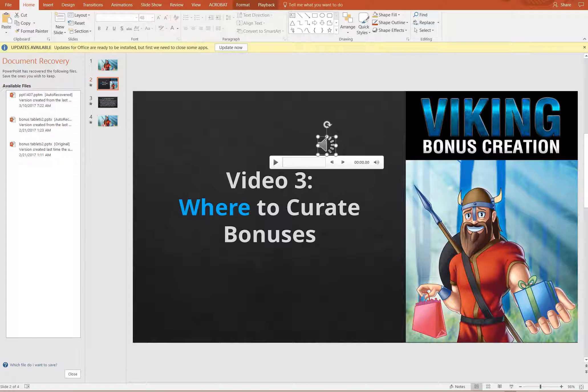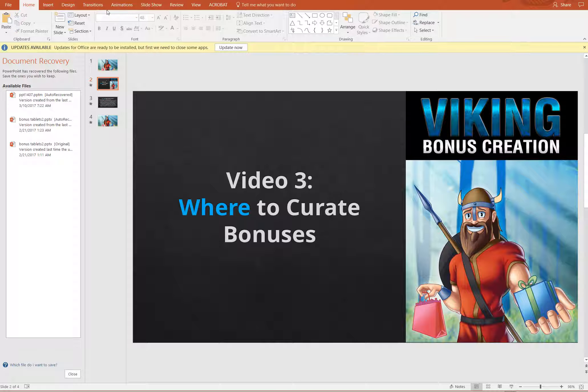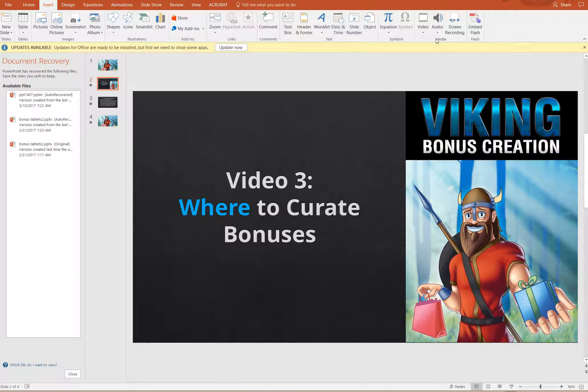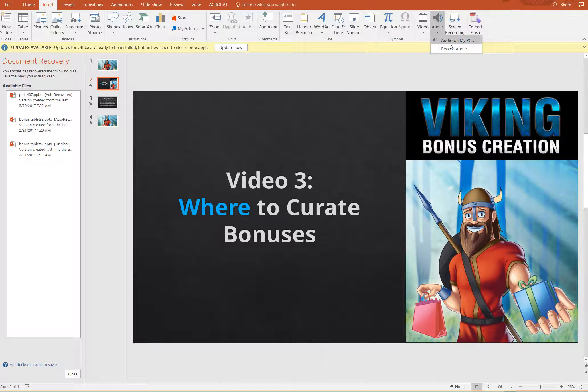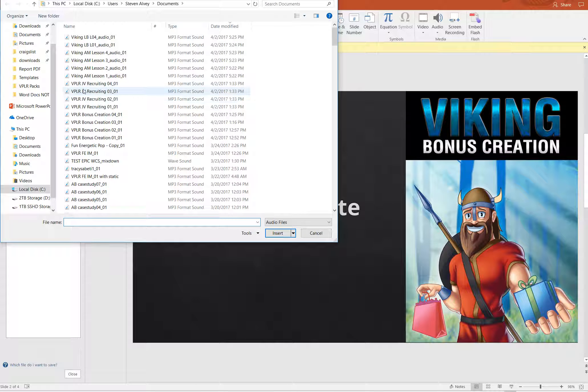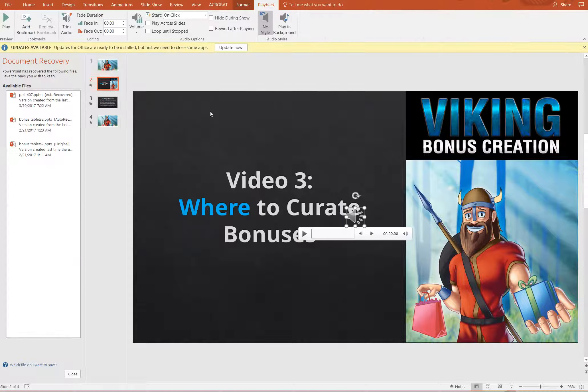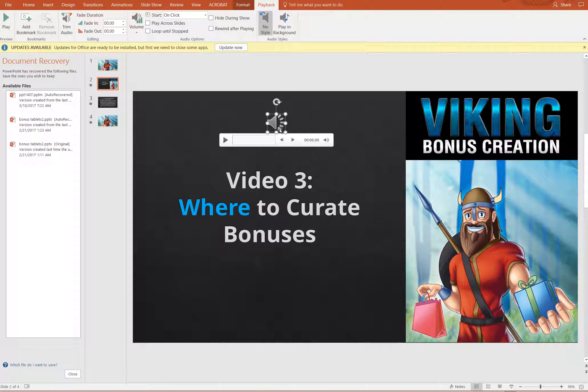And if you did want to change the voiceover, all you'd have to do is actually delete this sound file here. You'd have to insert a new one—it should be here, audio on my PC—and you can grab any audio file that you choose. Once you do grab an audio file, you're going to want to set it to play in background.